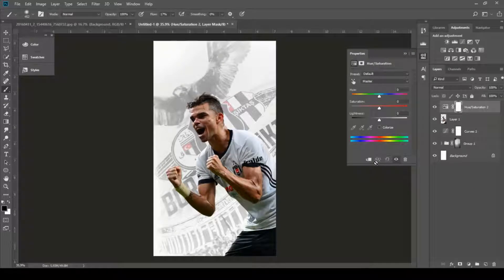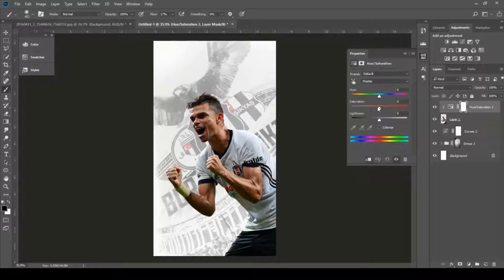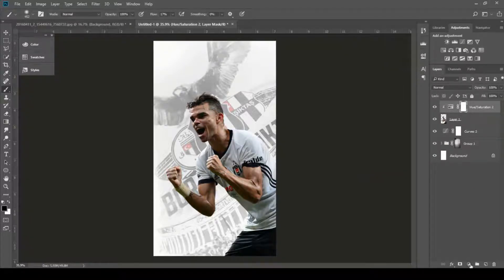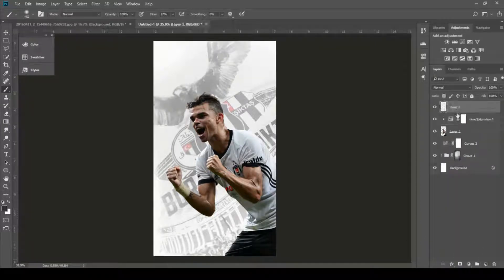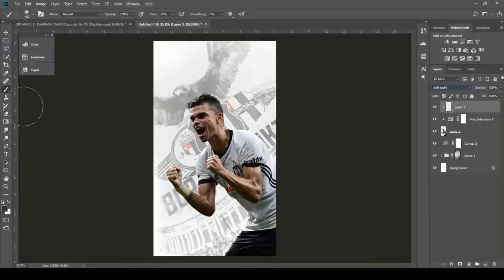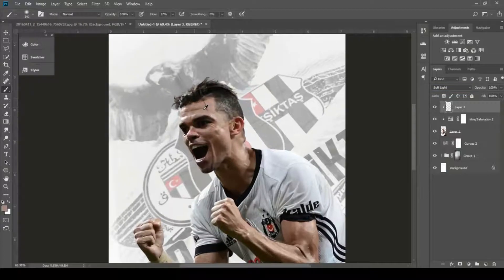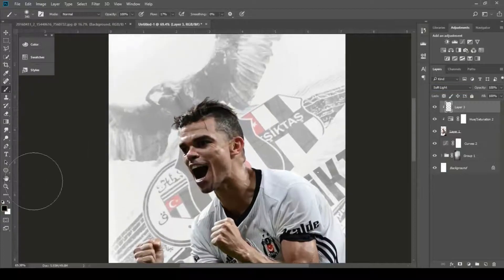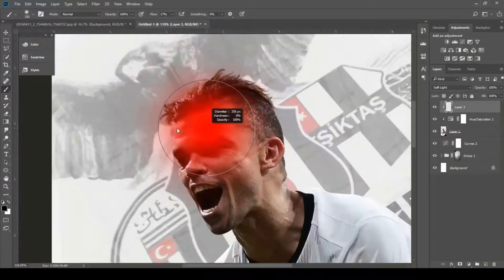Now create another hue saturation layer and make it a clipping mask for the render and set the saturation to minus 30. Now create a new layer and make it a clipping mask for the render and set the blend mode to soft light. Now paint white on highlight areas and black for shadows with a low fill soft brush.